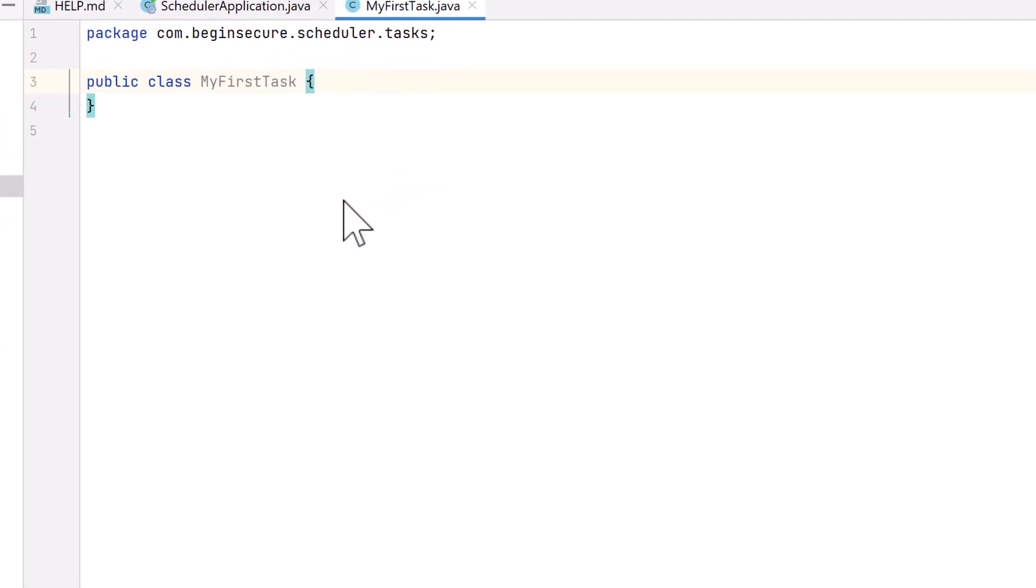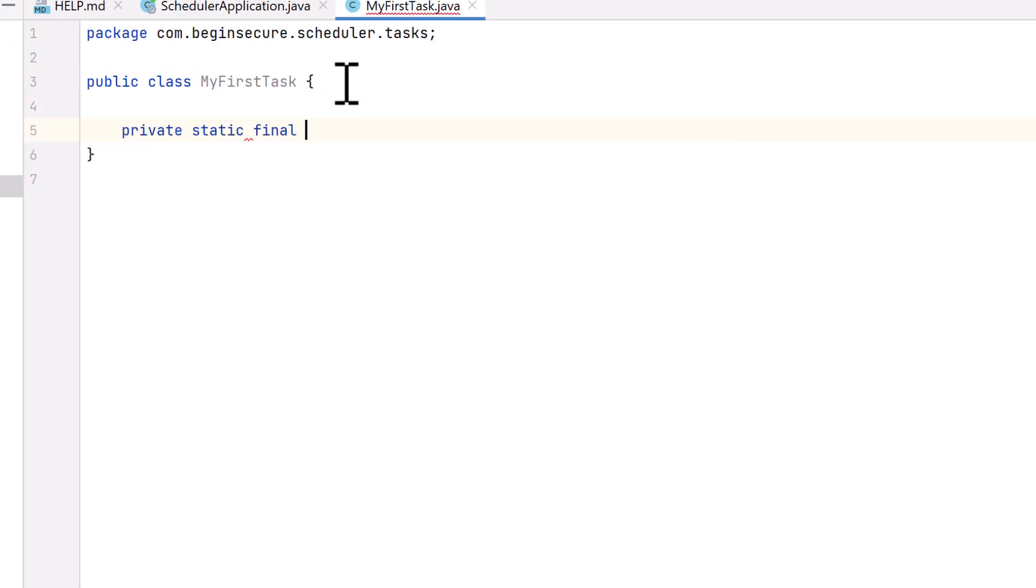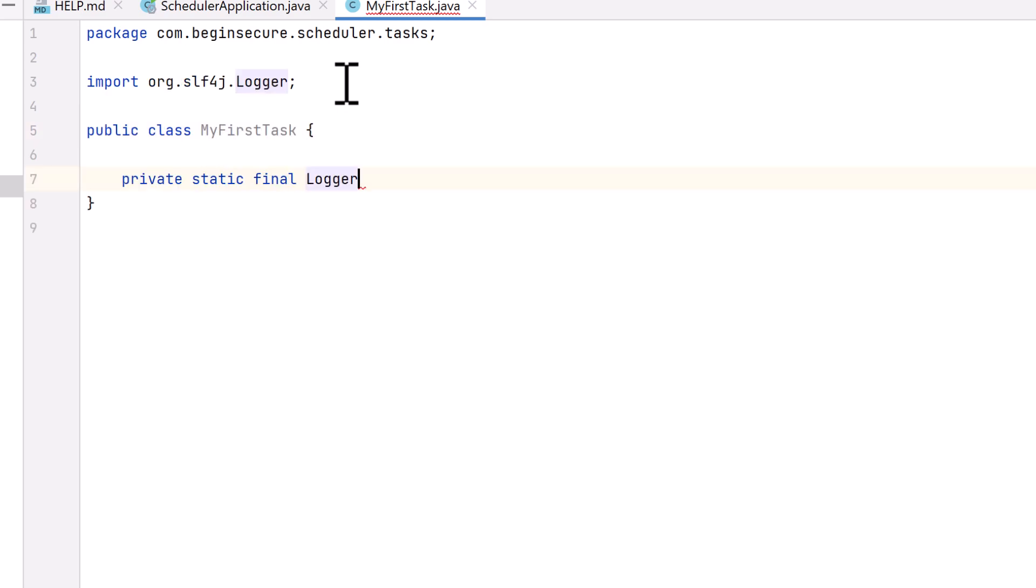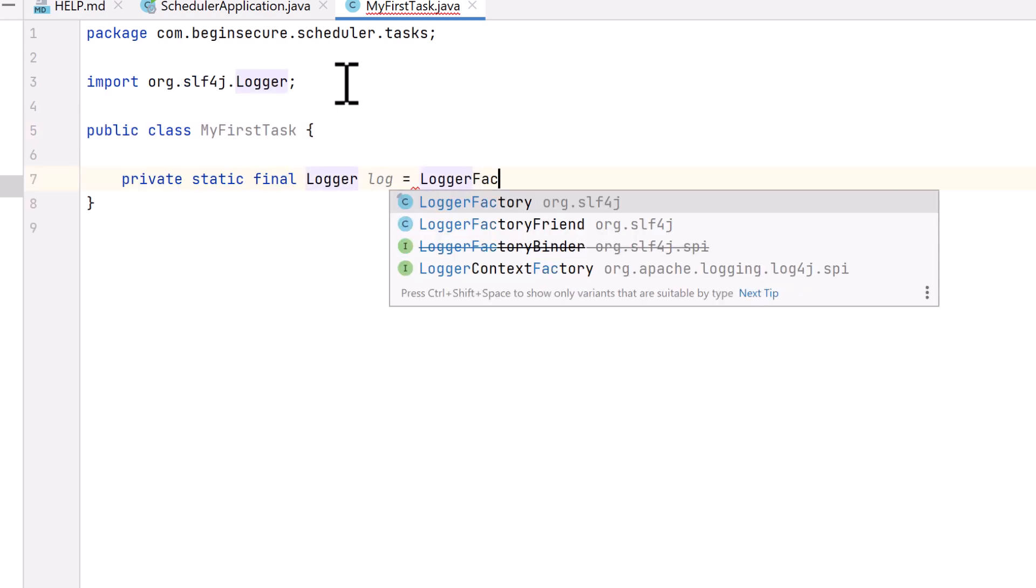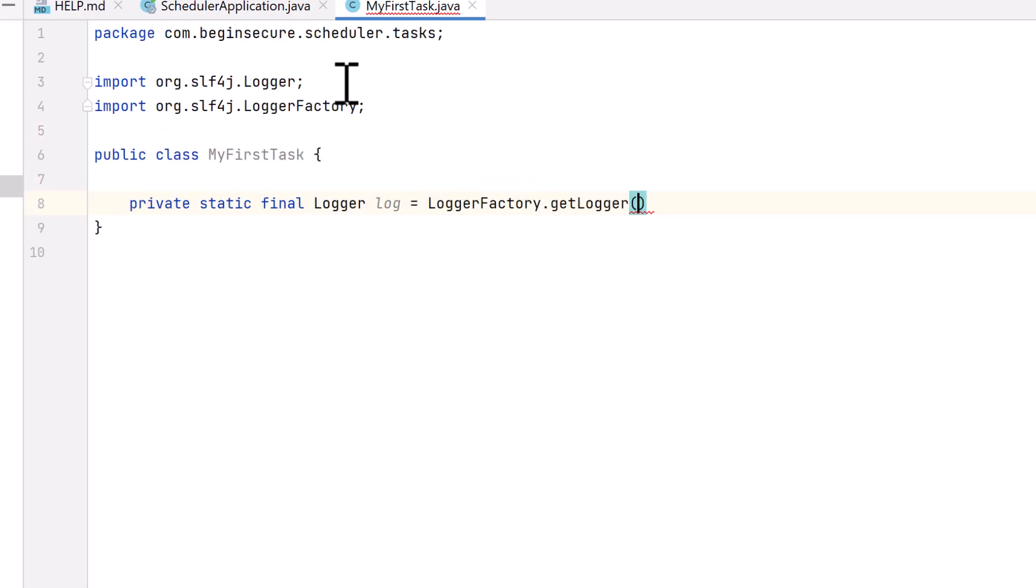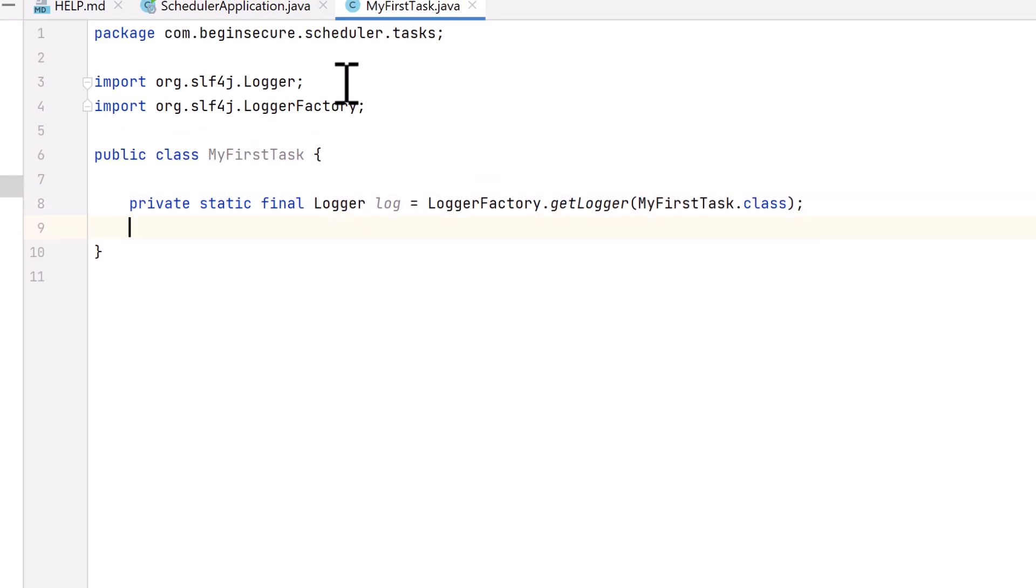The first thing we want to do here is set up access to the logger. We'll create a new variable called Log of type Logger, and we'll initialize it with the LoggerFactory.getLogger method, and we'll pass the name of our class as a parameter. Next, we need a method that we'll use for scheduling. We'll call our method PerformTask.